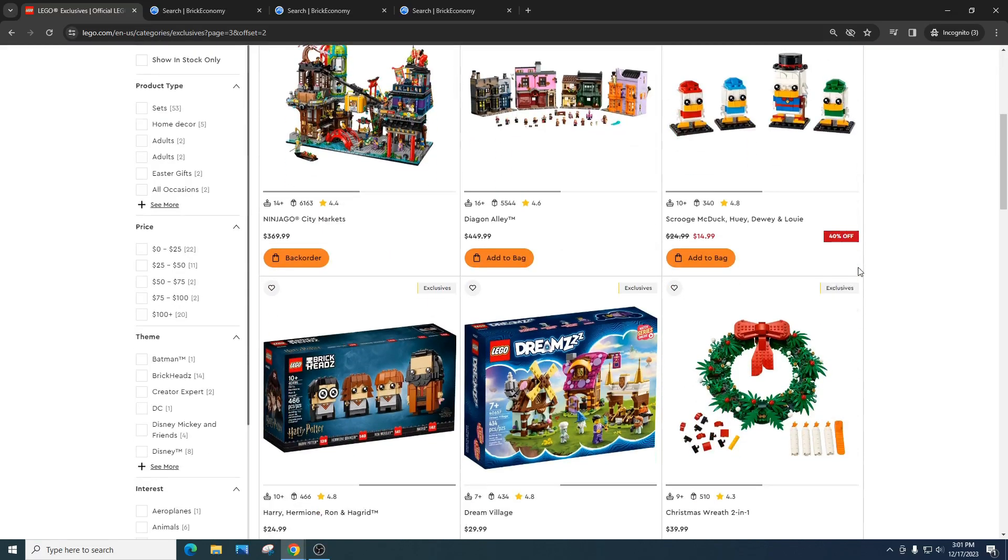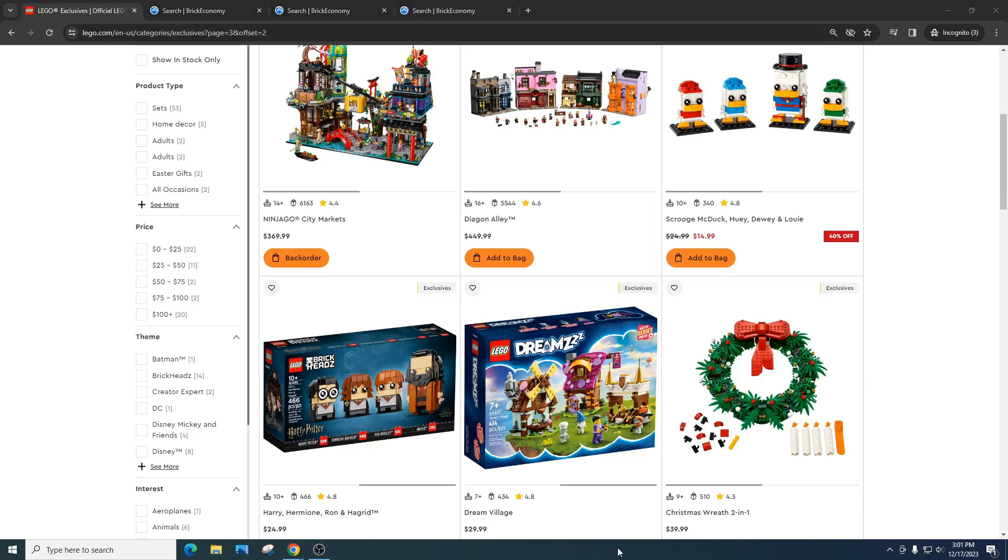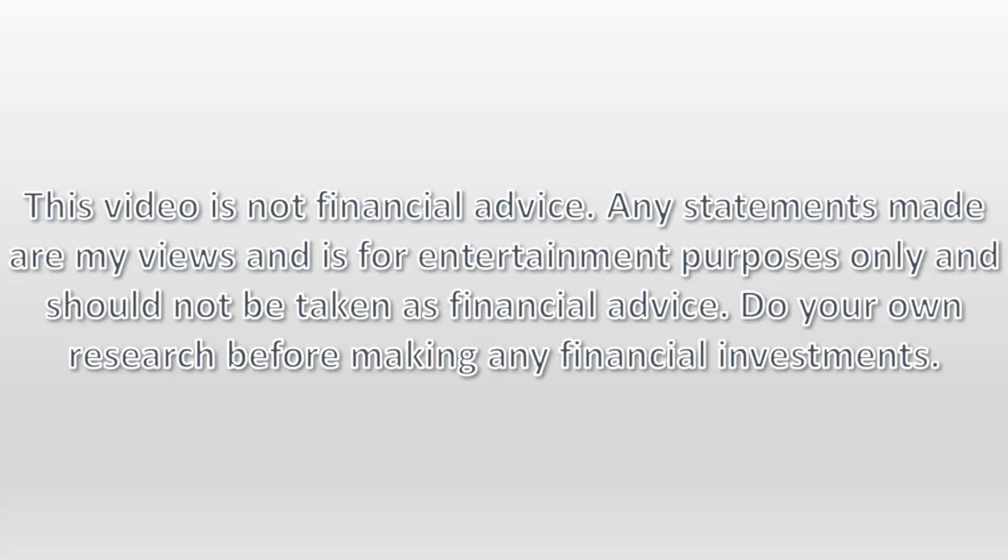So please comment down below. It definitely helps the channel, and it helps the community. But as always, please do your own research, have some fun, make some money. Video is not financial advice. Any statements made are my views, and is for entertainment purposes only, and should not be taken as financial advice. Do your own research before making any financial investments.